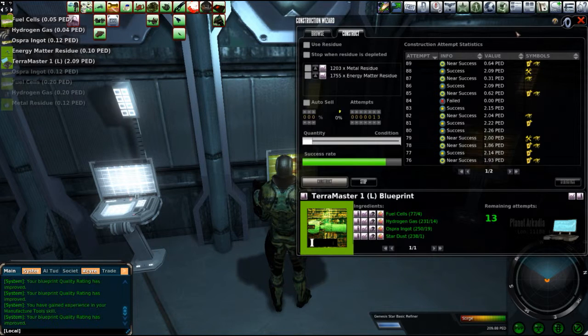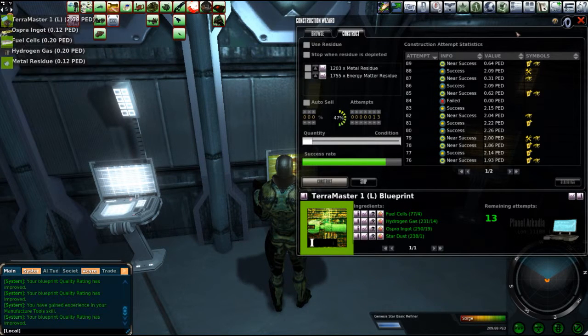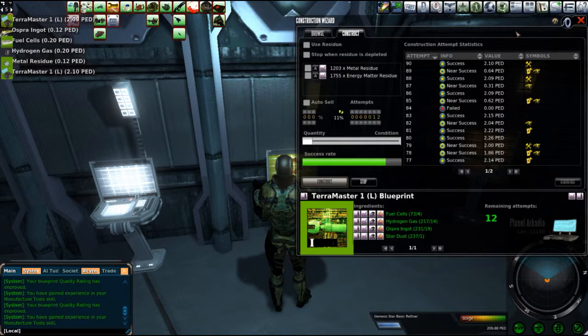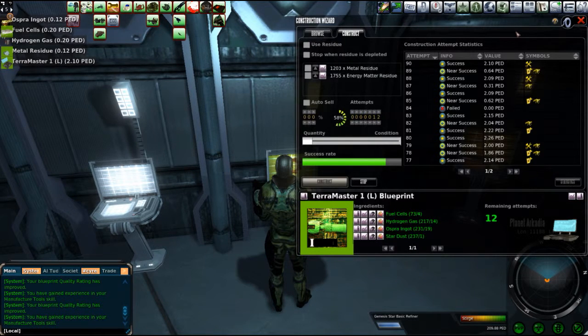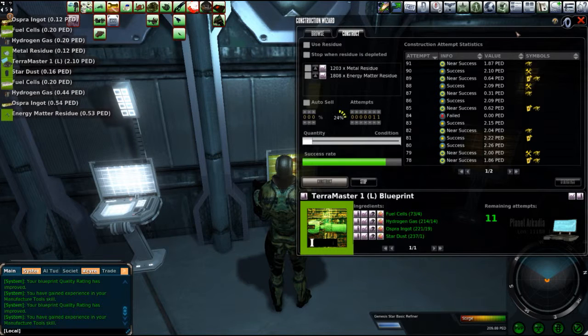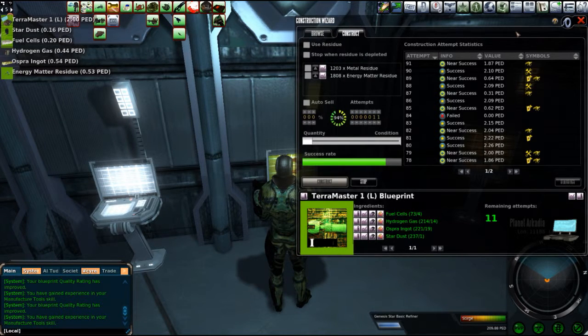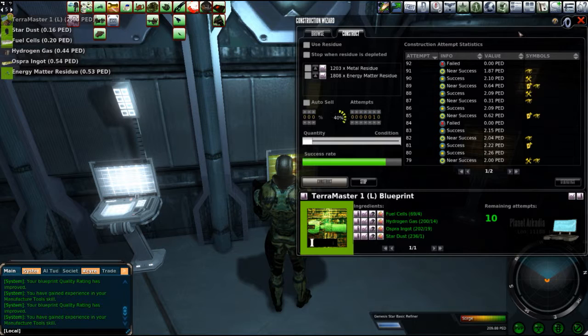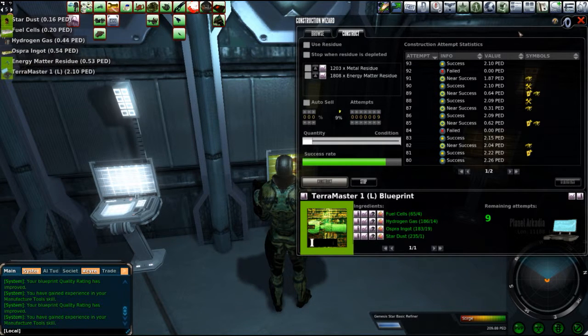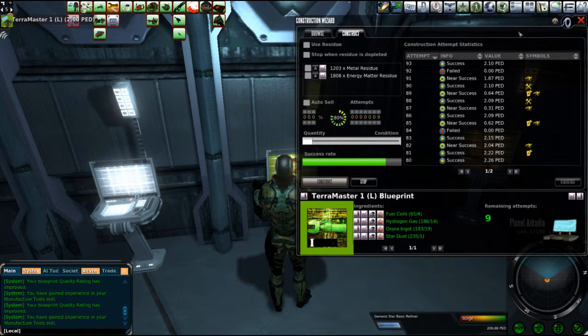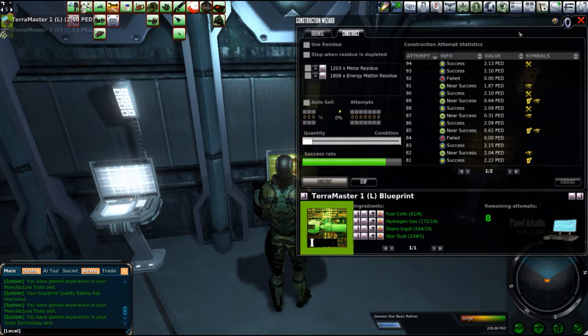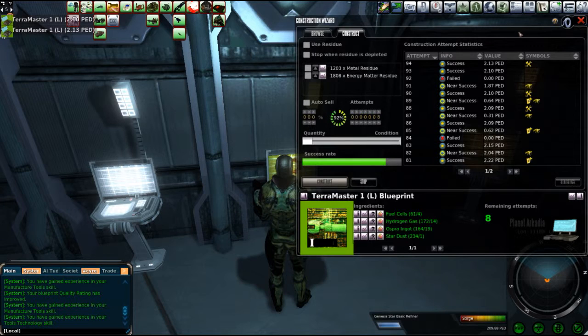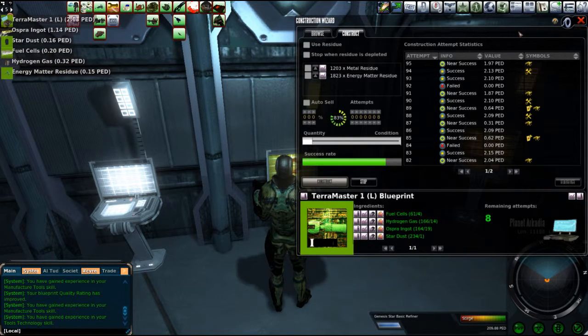We're down to 14 attempts remaining. Of a few full TT value Terra Masters. This is really just for fun. It's not intended to be instructive in any way because, well... Heck. What kind of instruction you can get from just doing something willy-nilly. Throwing caution to the wind. Or your PED. For that matter.